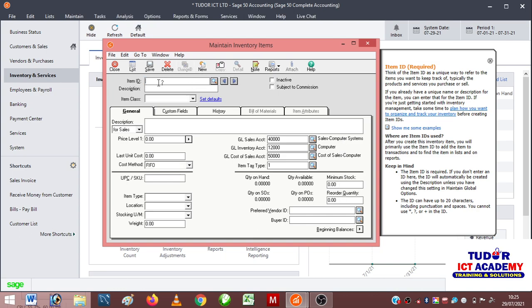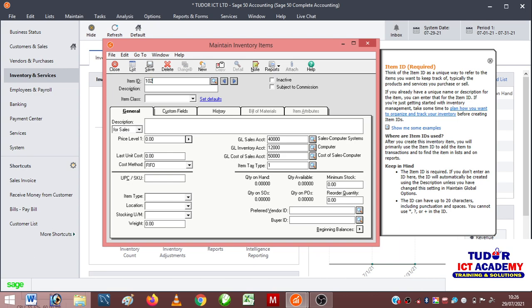I can call the next one Dell Desktop Computer. Sorry, this was not supposed to be typed here, so I'm gonna cut this off and type the item ID 102.